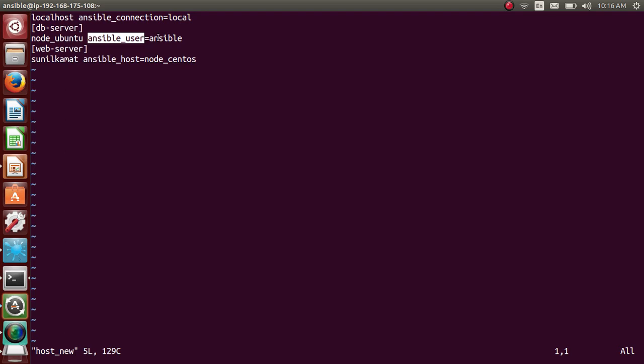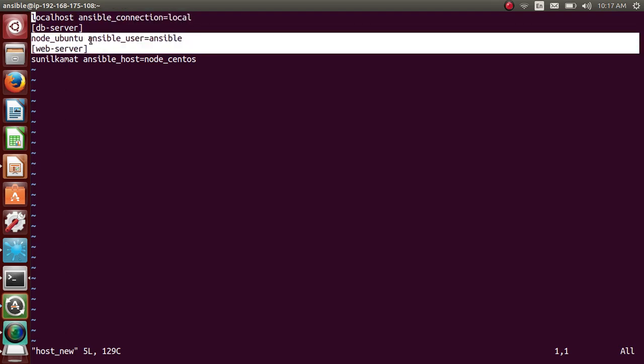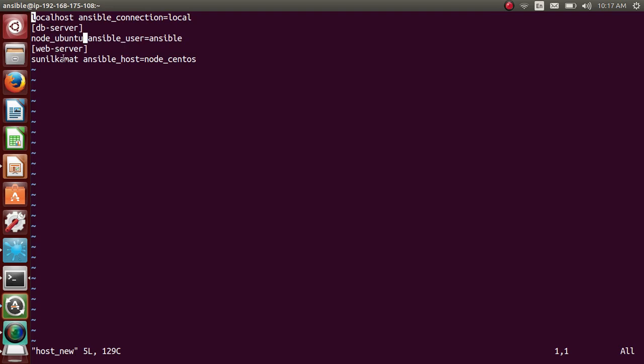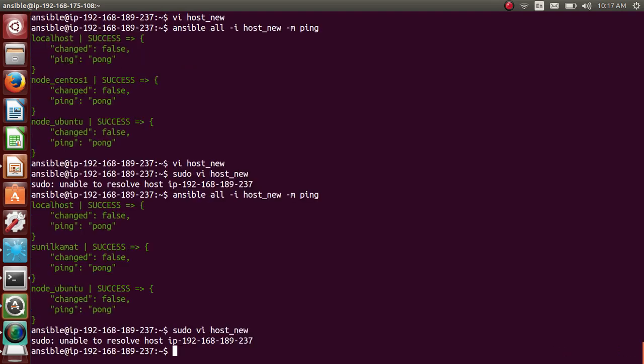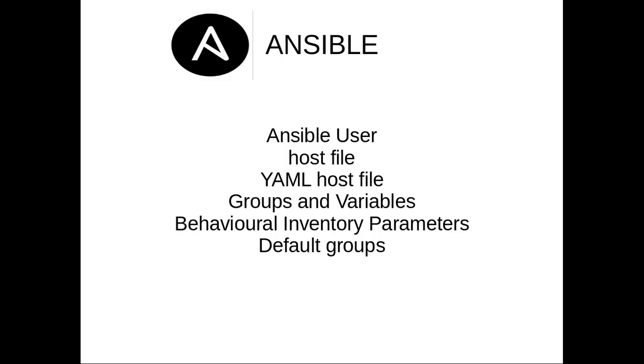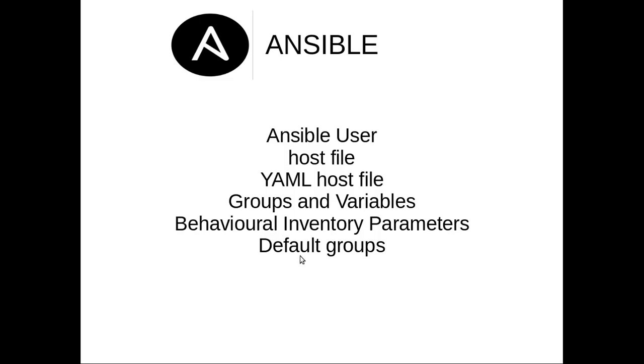So these are the parameters provided by behavioral inventory parameters provided by Ansible. So here ansible_user. So if you want, earlier I have said about the standard of having Ansible, you can have different users as well. Instead of Ansible, you can go with Ubuntu or any other users. And ansible_connection local, in this case ansible_connection is SSH for db-servers and web-servers. You can mention that as well, SSH. There are multiple Ansible behavioral parameters. So if you go to Ansible's official documentation, you can search for behavioral inventory parameter and you will get multiple parameters which you can use inside the host file. Cool.